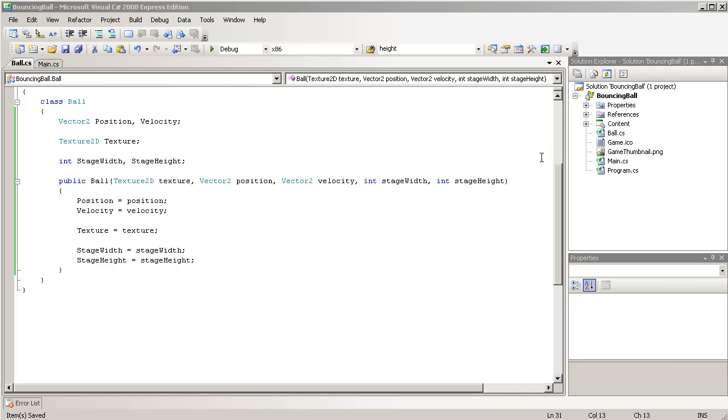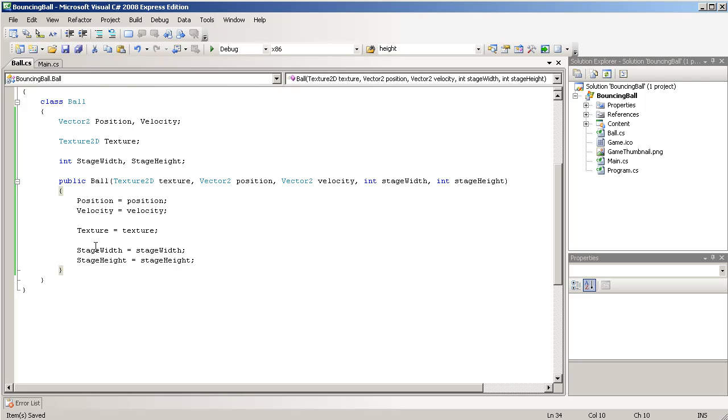So at the end of part 1, we basically left off with a useless ball class, and we're going to fix that by adding functionality to it, more specifically the drawing function.